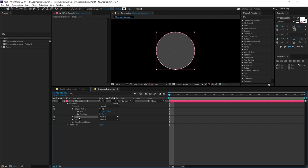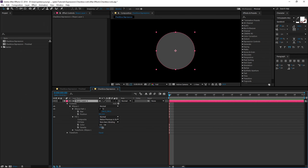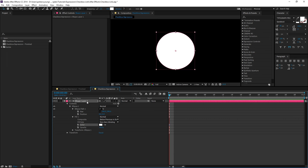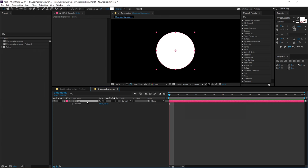delete the stroke and change the fill color. I'm also going to change the layer name and hit P on my keyboard to open the position property.